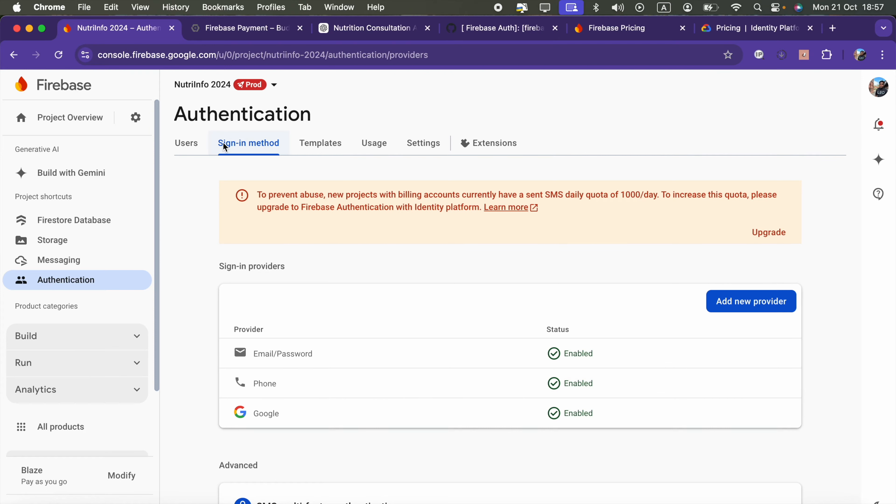On the users tab, if we add some testing phone numbers with testing OTP codes, that is working. But if we enter a real number, the SMS is not coming.